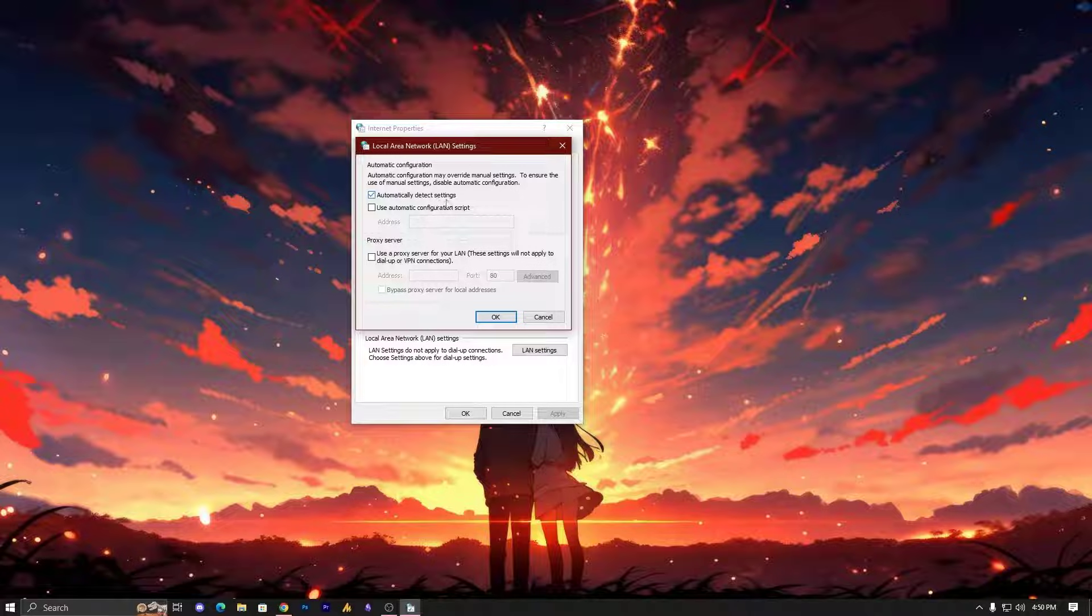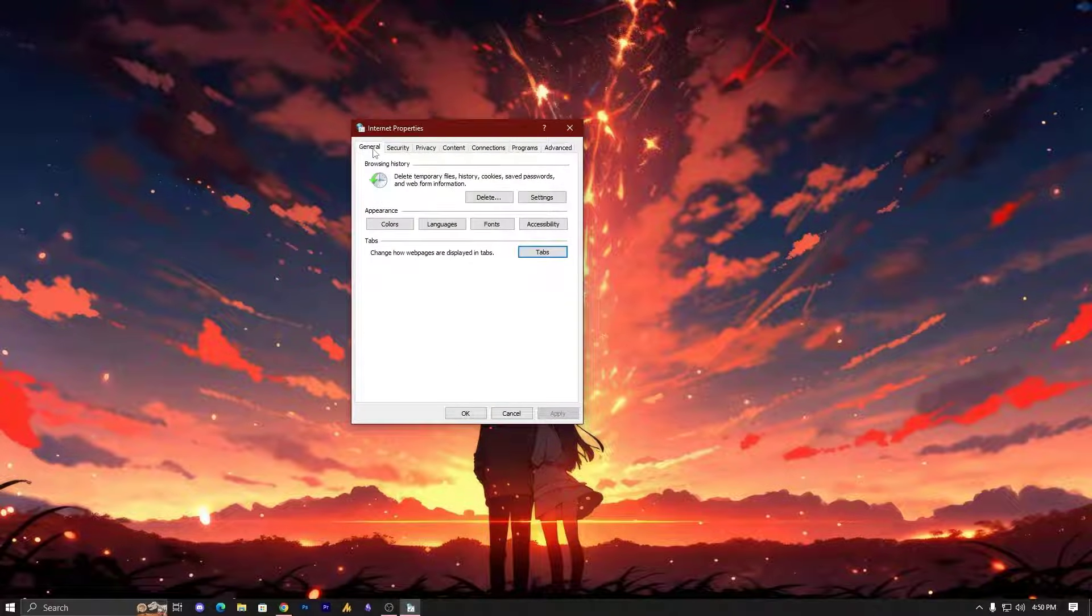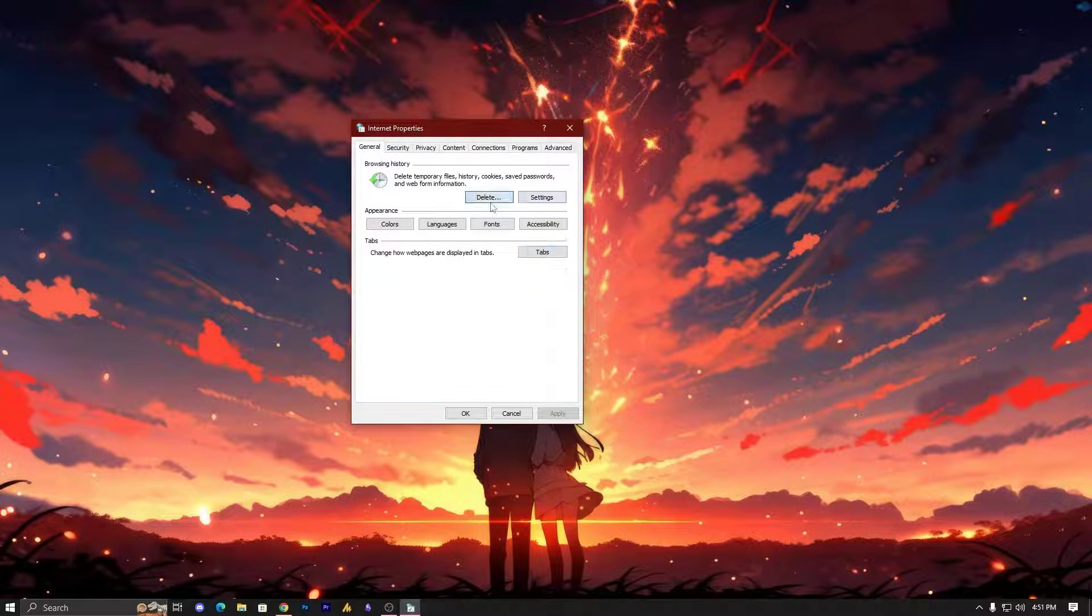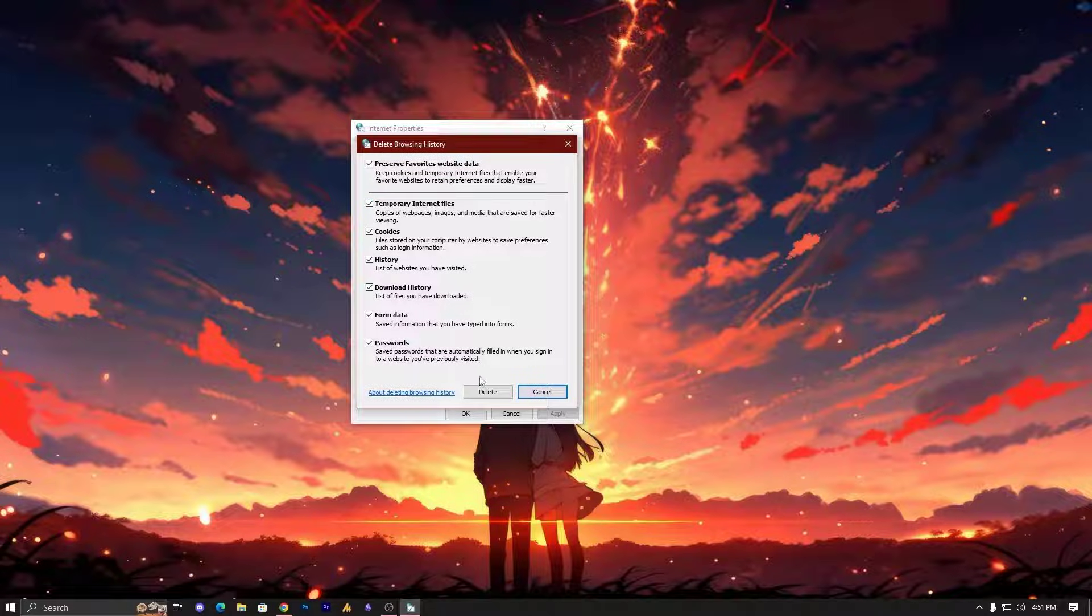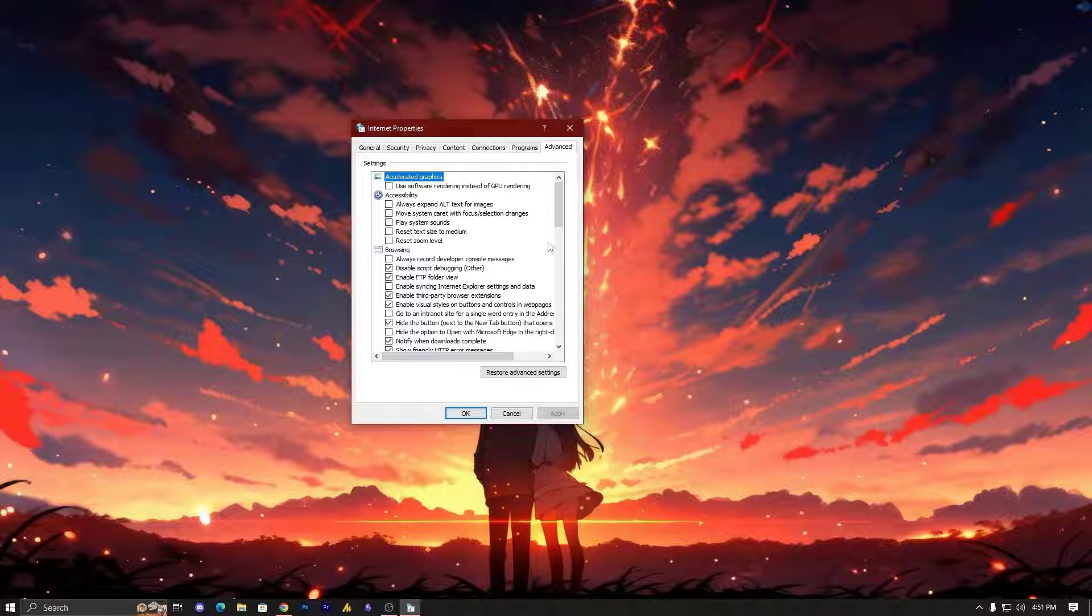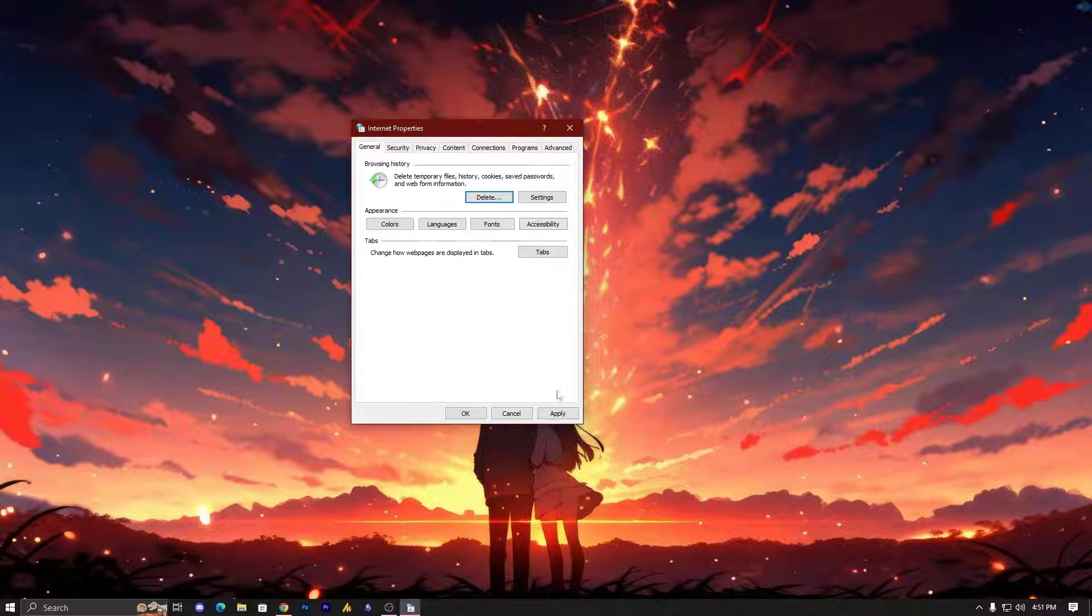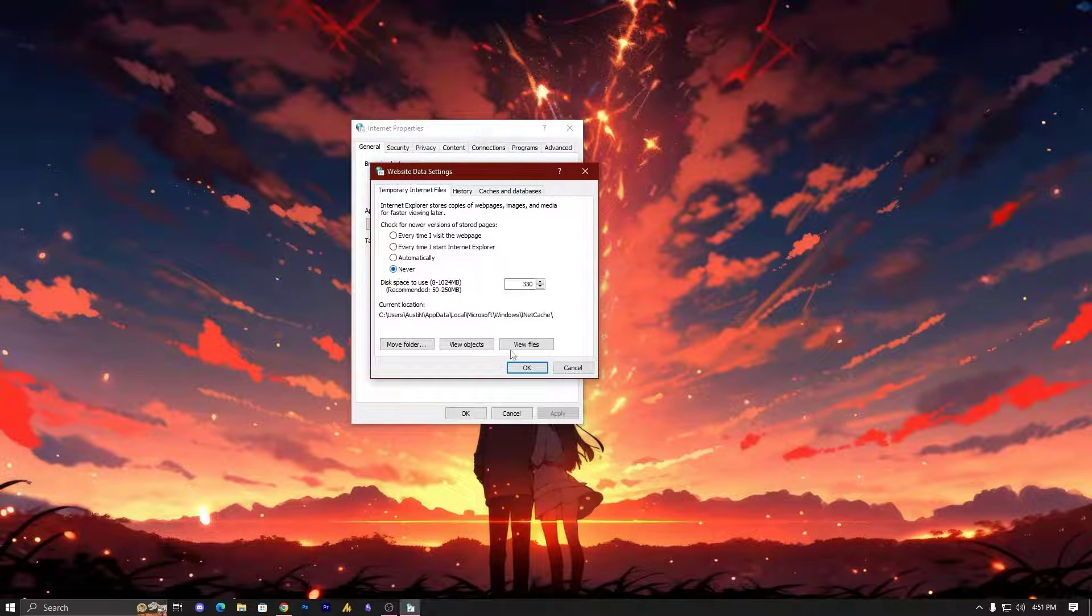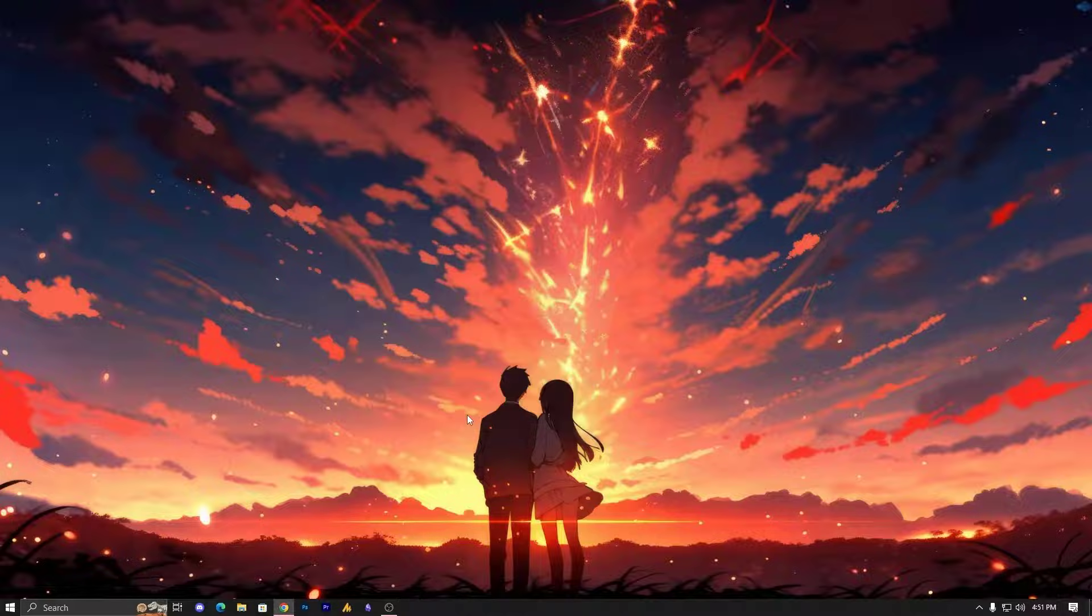Now we need to clear browser data. Just click on Delete, select all these options and click on Delete. Also go into the Advanced option and click on 'Restore advanced settings', hit Apply, and then click OK. Your problem might be solved now.